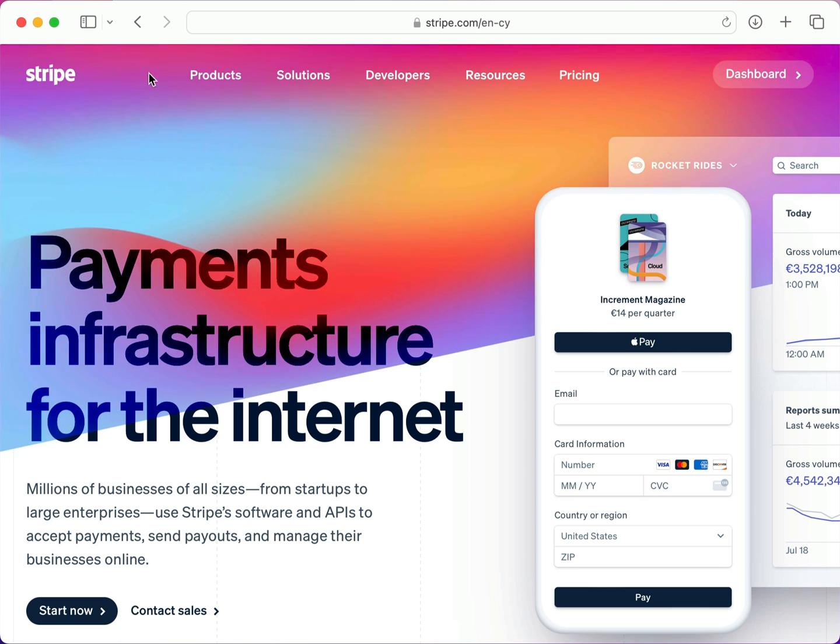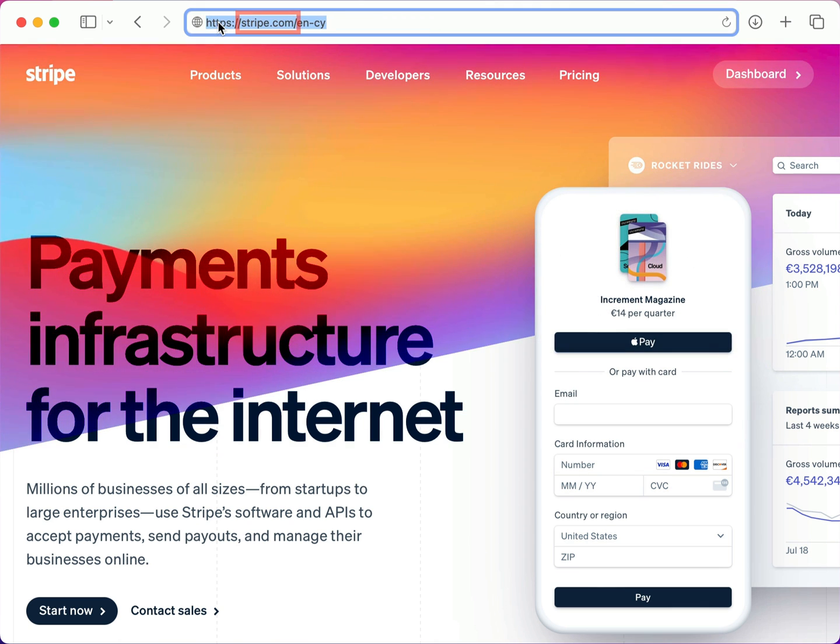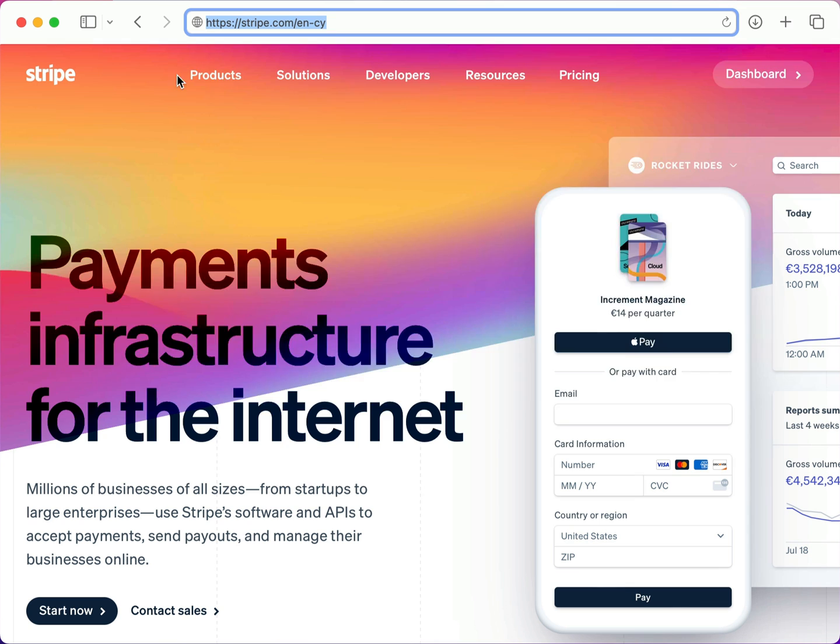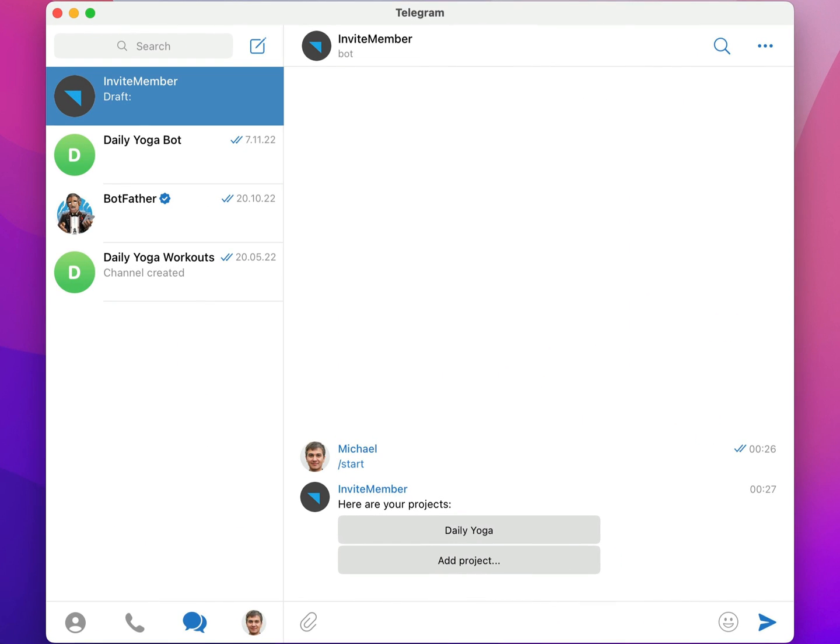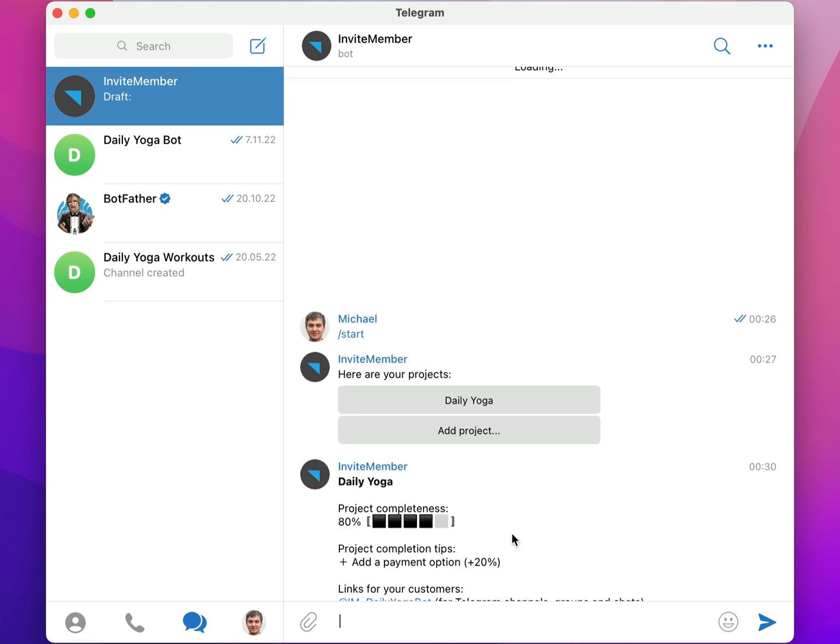If you don't already have a Stripe account, just go to their website and create one. Now, here in Telegram, I'll go to my InviteMember bot and open my Daily Yoga project that we created earlier.